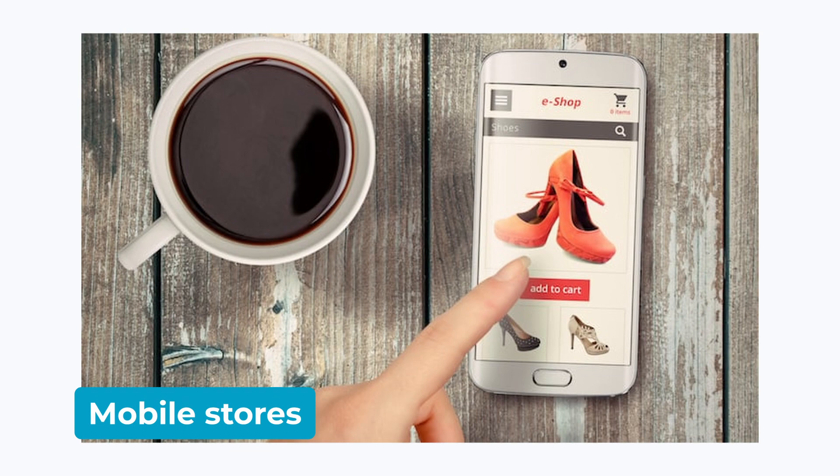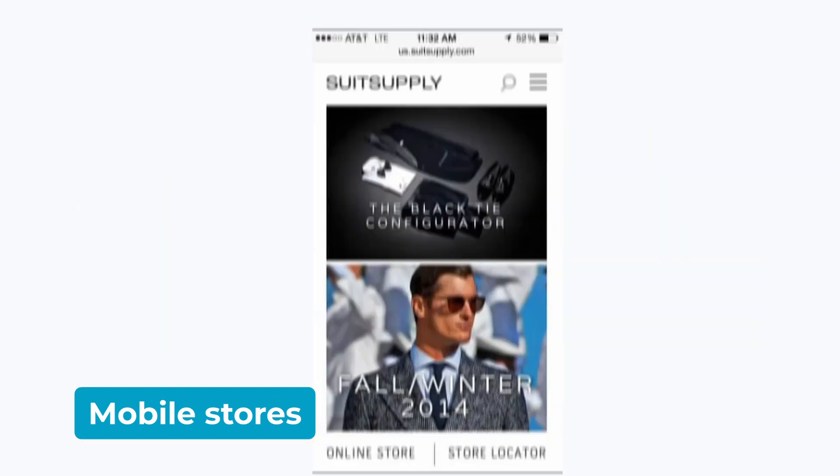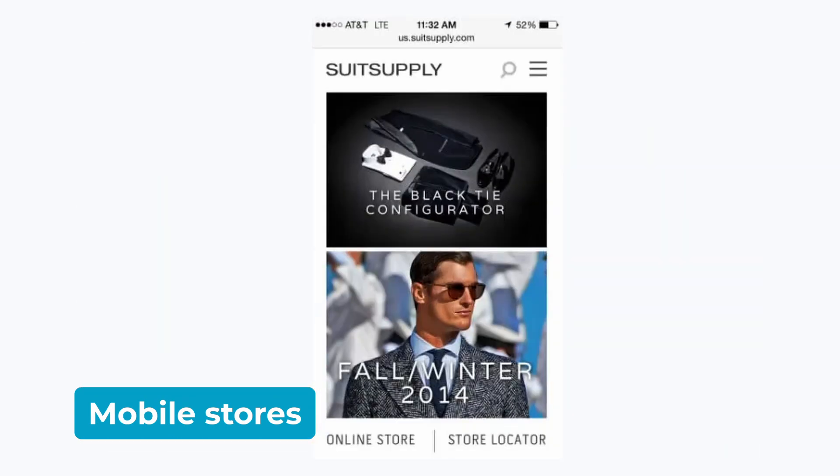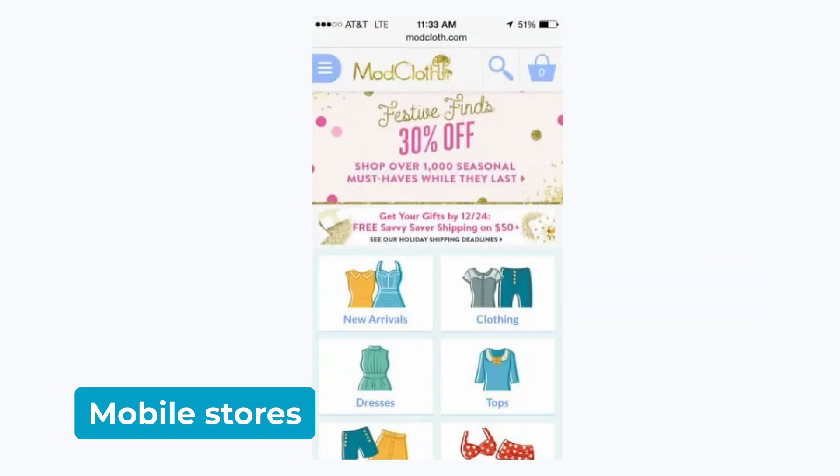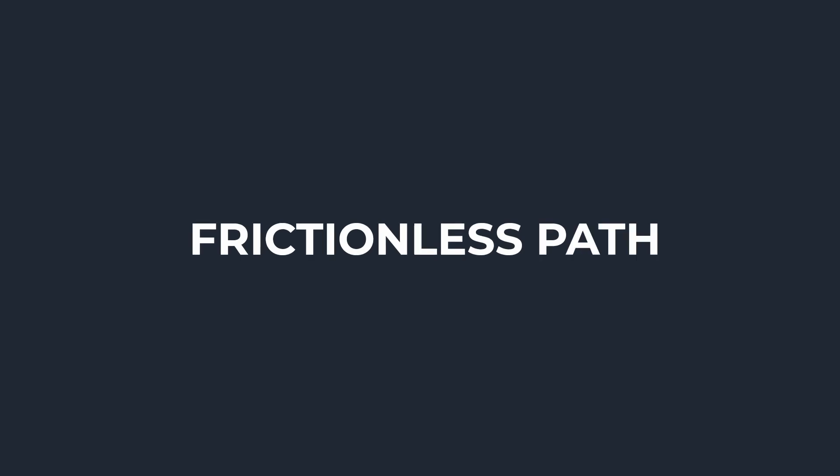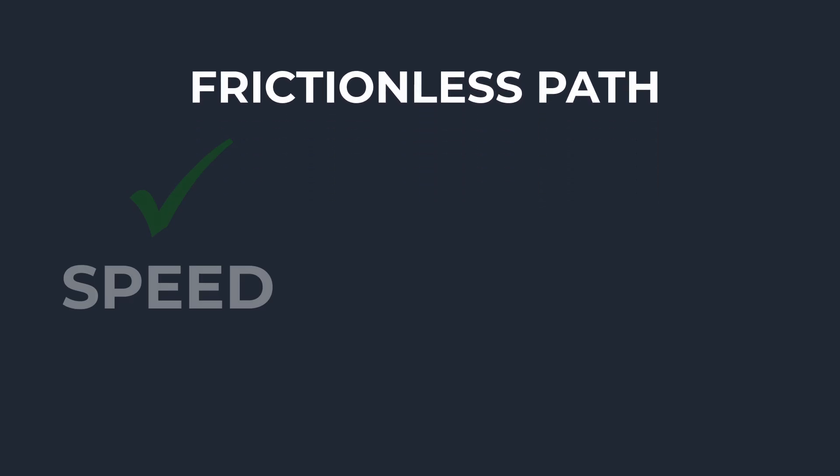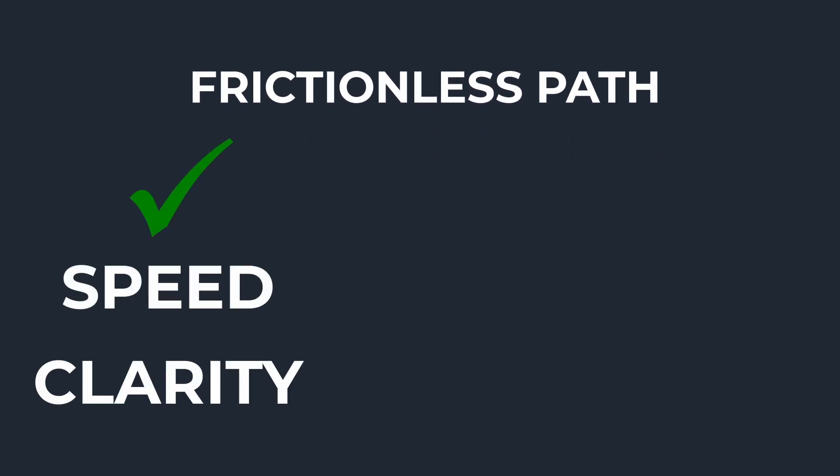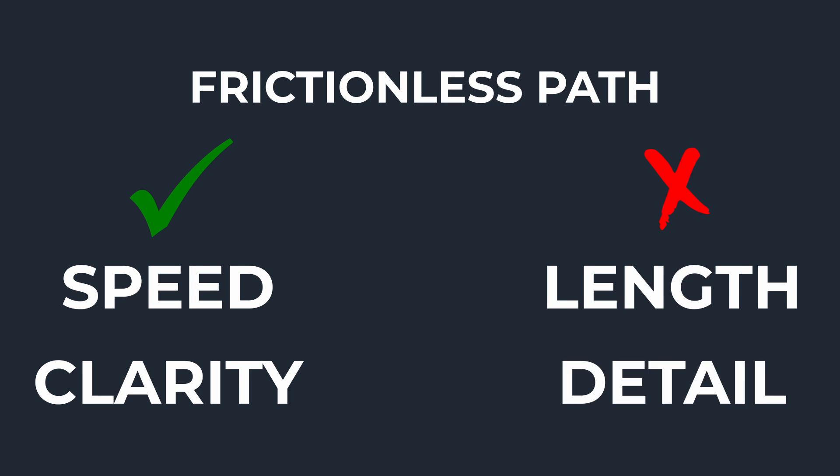And for mobile-optimized stores, one-page checkouts tend to perform the best, because with less scrolling, you reduce unnecessary friction. And there's even more examples listed in the description for those of you who are curious. For all these situations, the key is to create a frictionless path. And the rule of thumb is that favoring speed and clarity over length or detail can improve conversions overall.